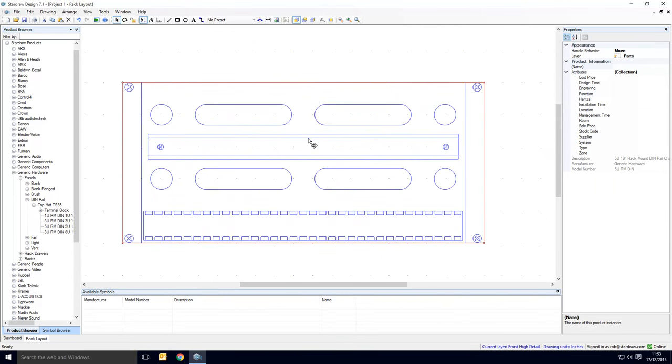Now in a manner that's similar to working with modular products, there are targets which will allow the DIN rail products to mount to this panel. These targets are housed on a layer called module targets.